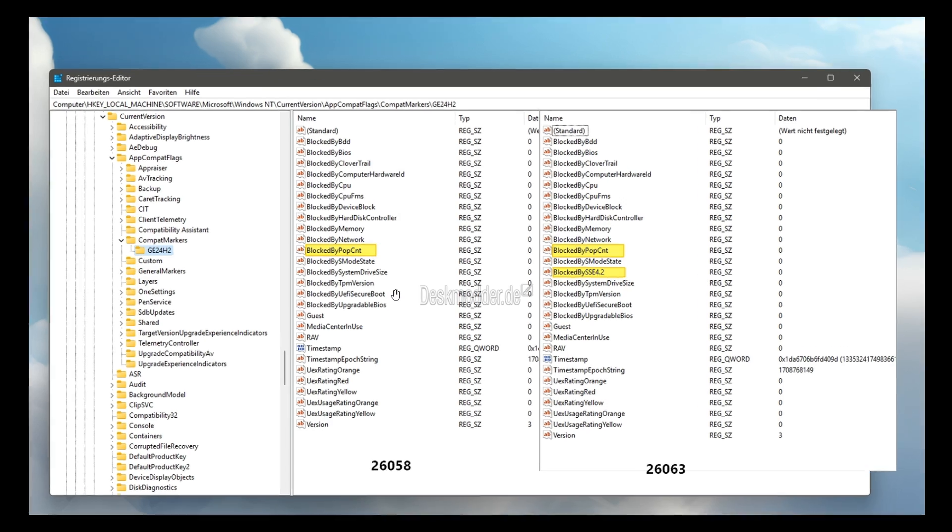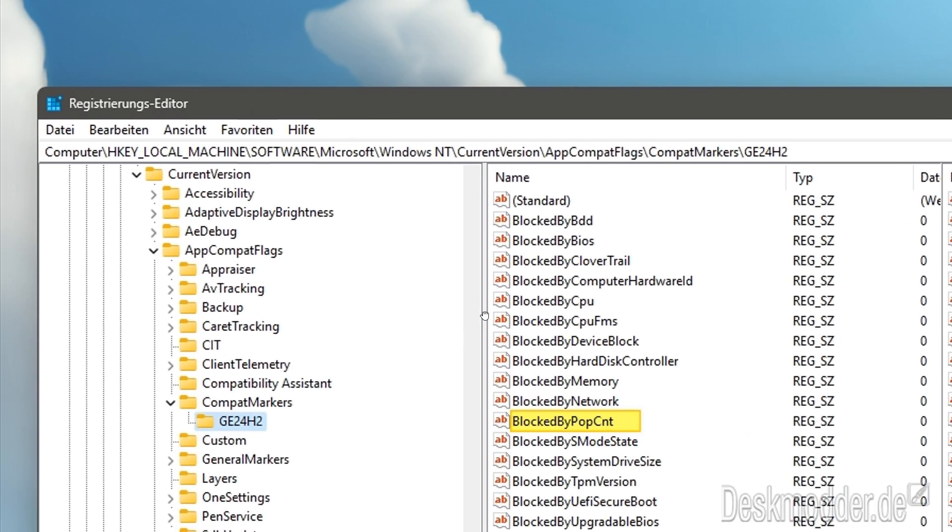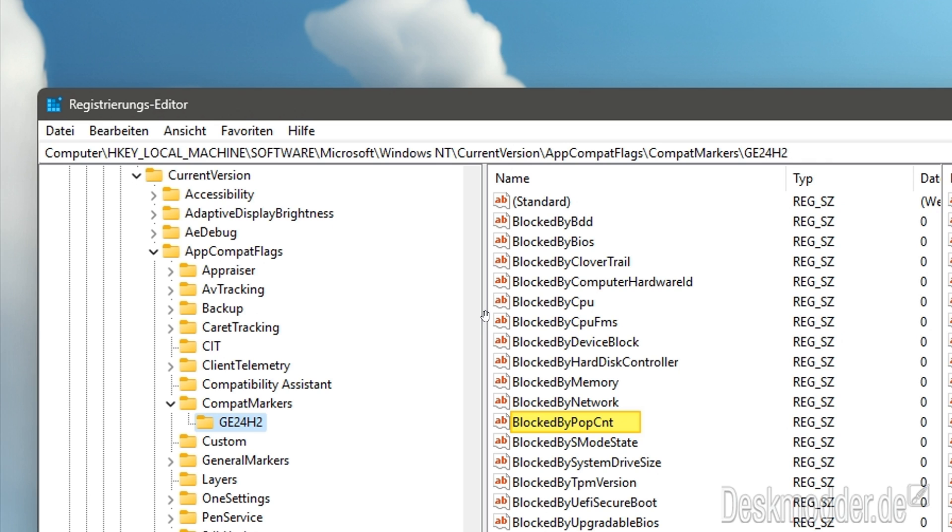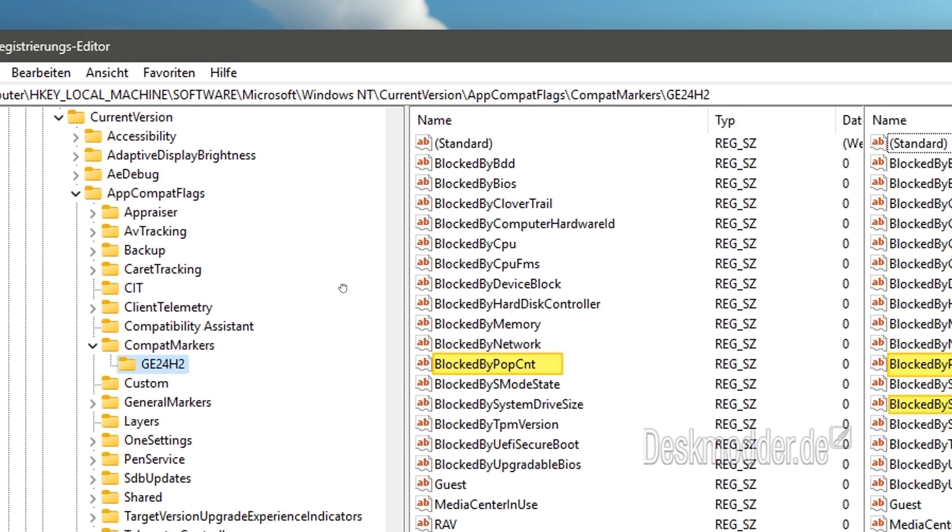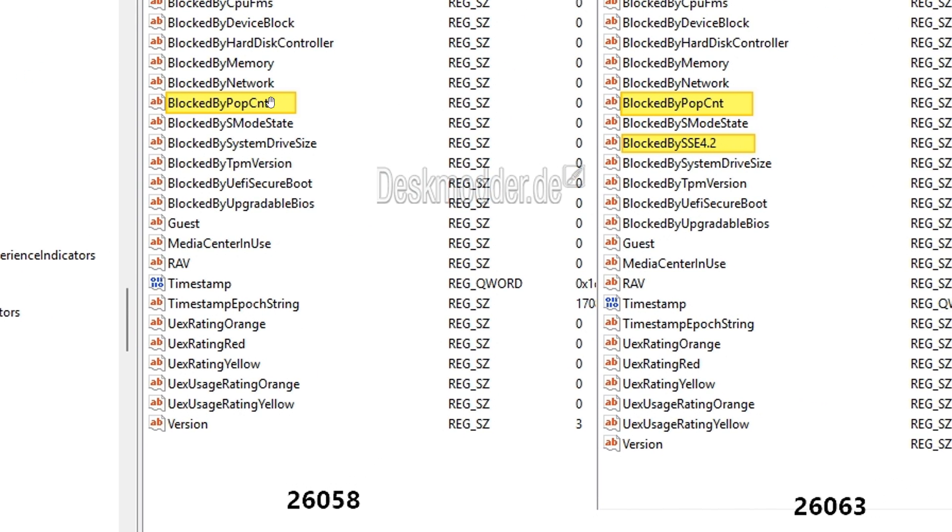And here we can see in the registry path in Windows 11 24H2, which is currently being tested in the Canary and Dev channels. The registry path is HKEY local machine, software, Microsoft, Windows NT, current version, app compat flags, compat markers, GE24H2. And as mentioned here with build 26058, they had blocked POPCNT, which stands for Population Count, which was over and above the normal TPM CPU or secure boot system requirements to be able to run Windows 11.